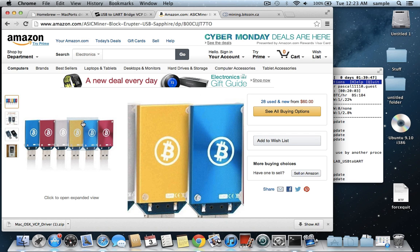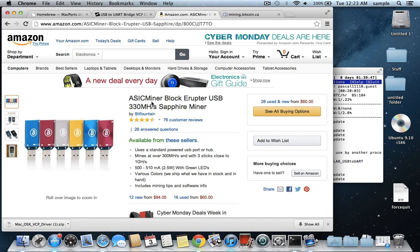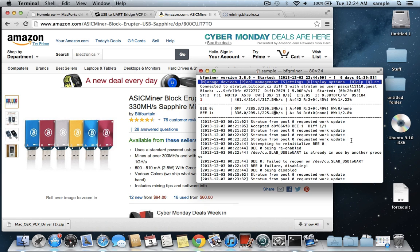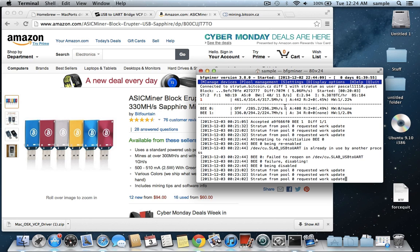This is the exact one I'm using, this blockeruptor USB sapphire miner rated at 330 megahashes. You can see that this is my mining screen right here, and it's running a little bit slower than that now, but it really averages right around 330, even a little above is what I usually see it at.